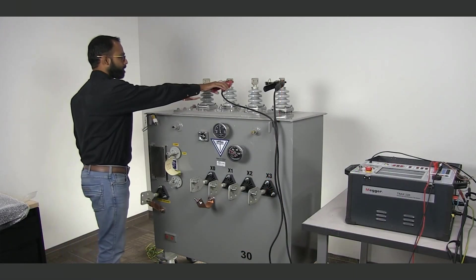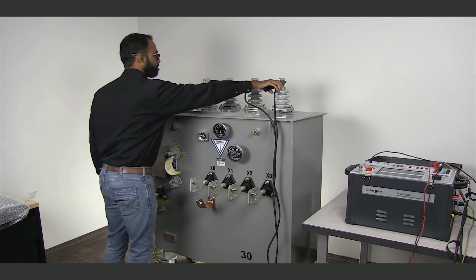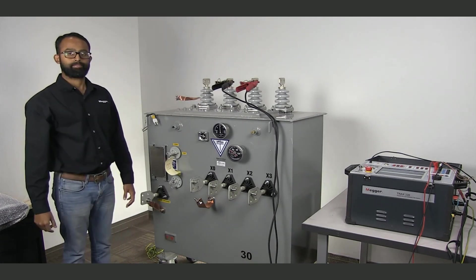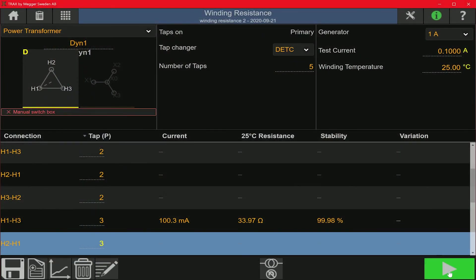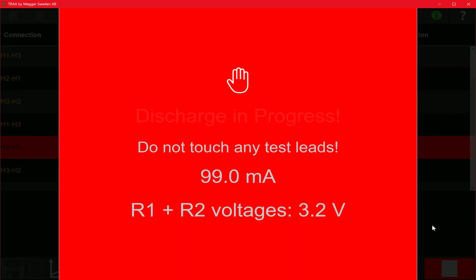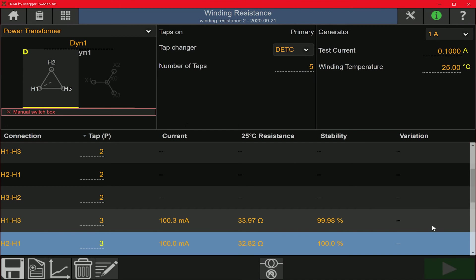To test the B phase, I'm going to connect the red cable on the H2 bushing and the black cable on the H1 bushing. Now I'm going to start the measurement on the B phase. 0.1 amps is injected into the B phase of the high side winding. You can see that the resistance drops slowly down to the final value. The reading has reached stability and after five seconds the Trax discharges and saves the measurement.